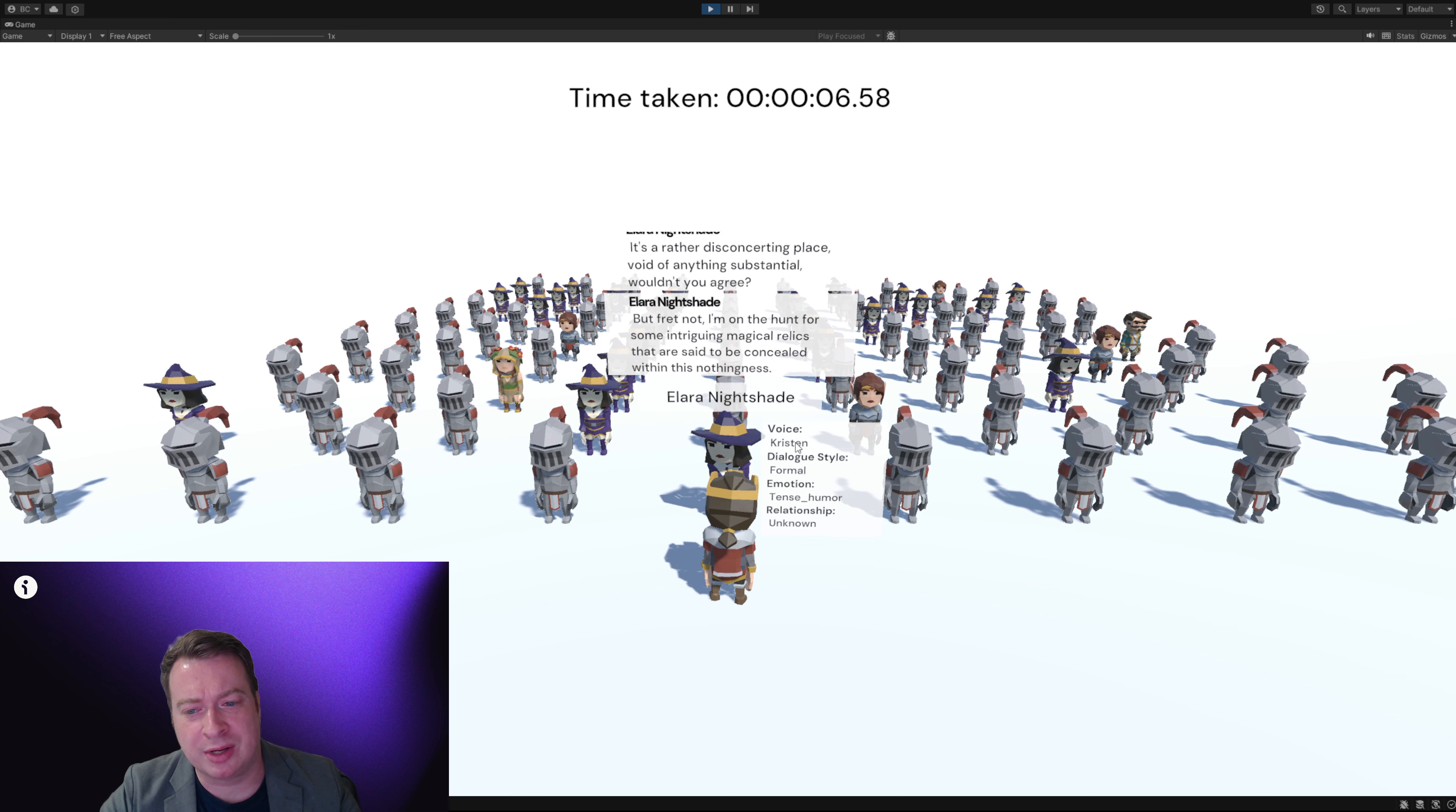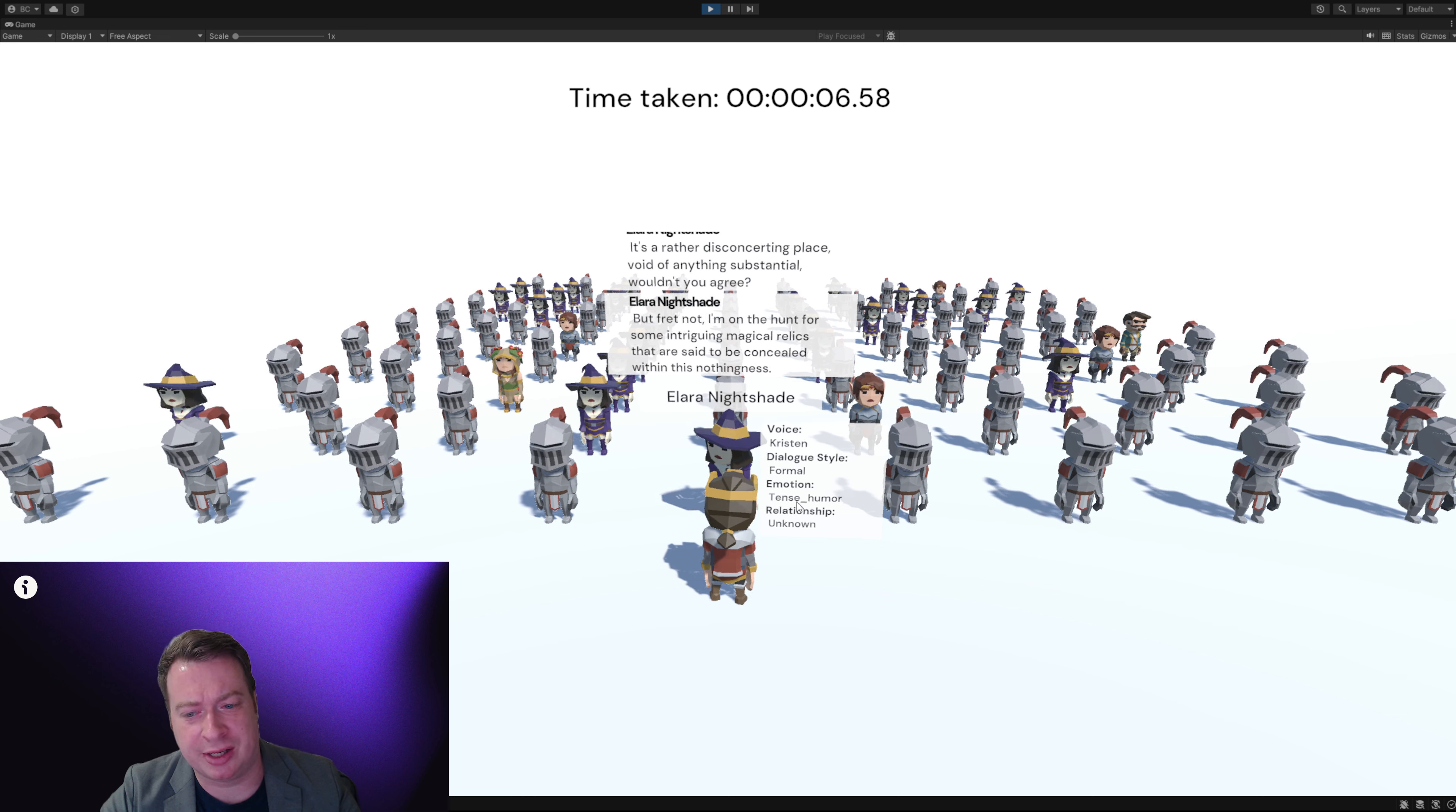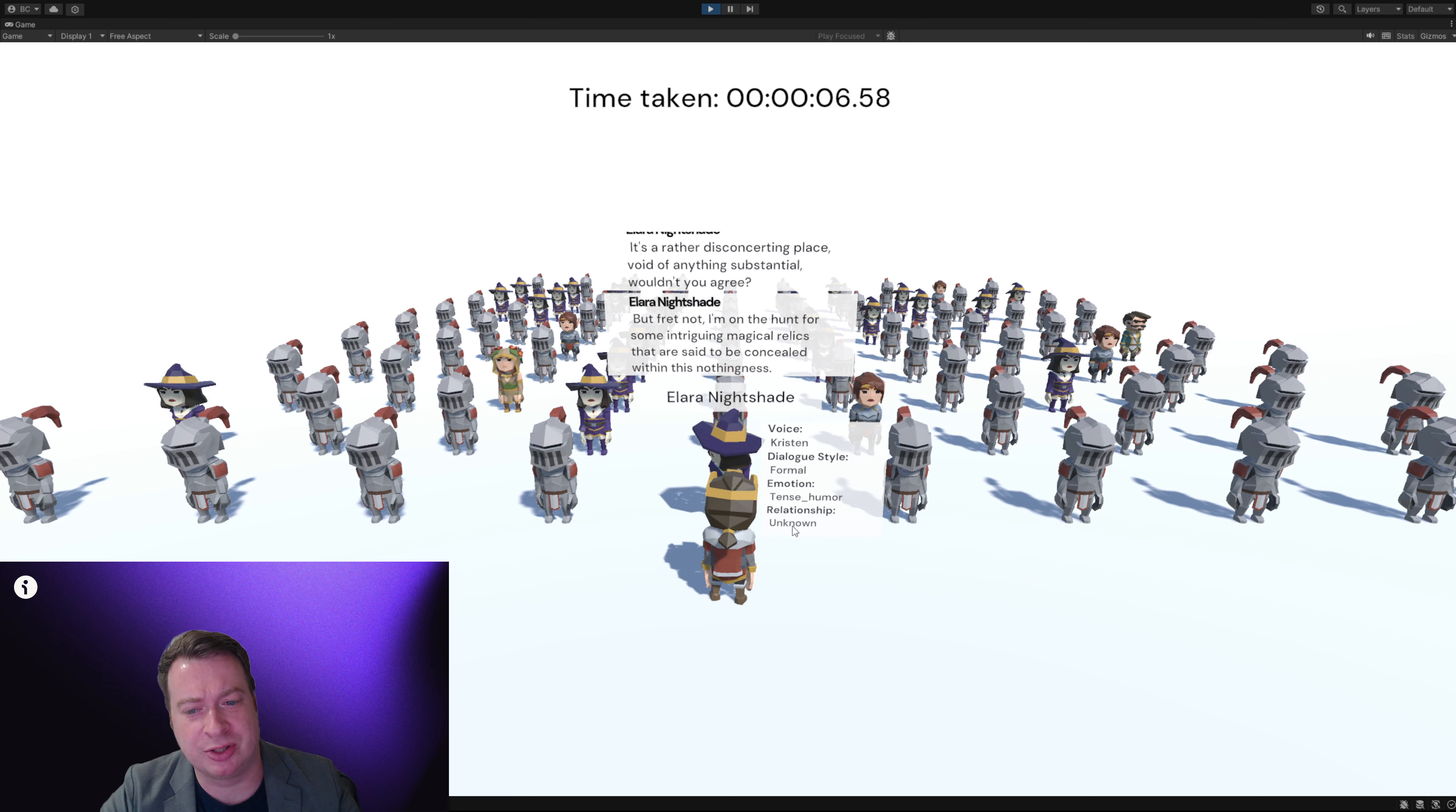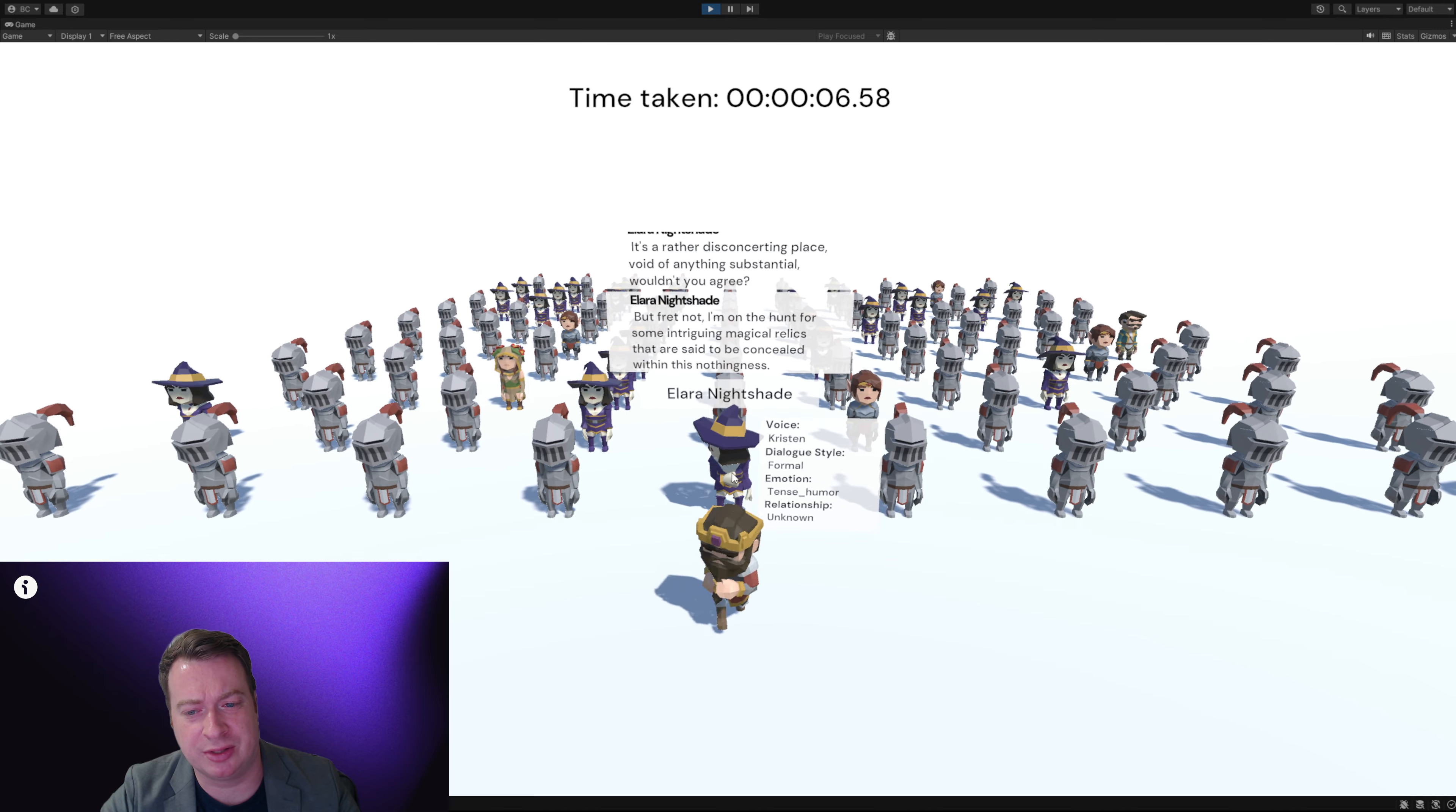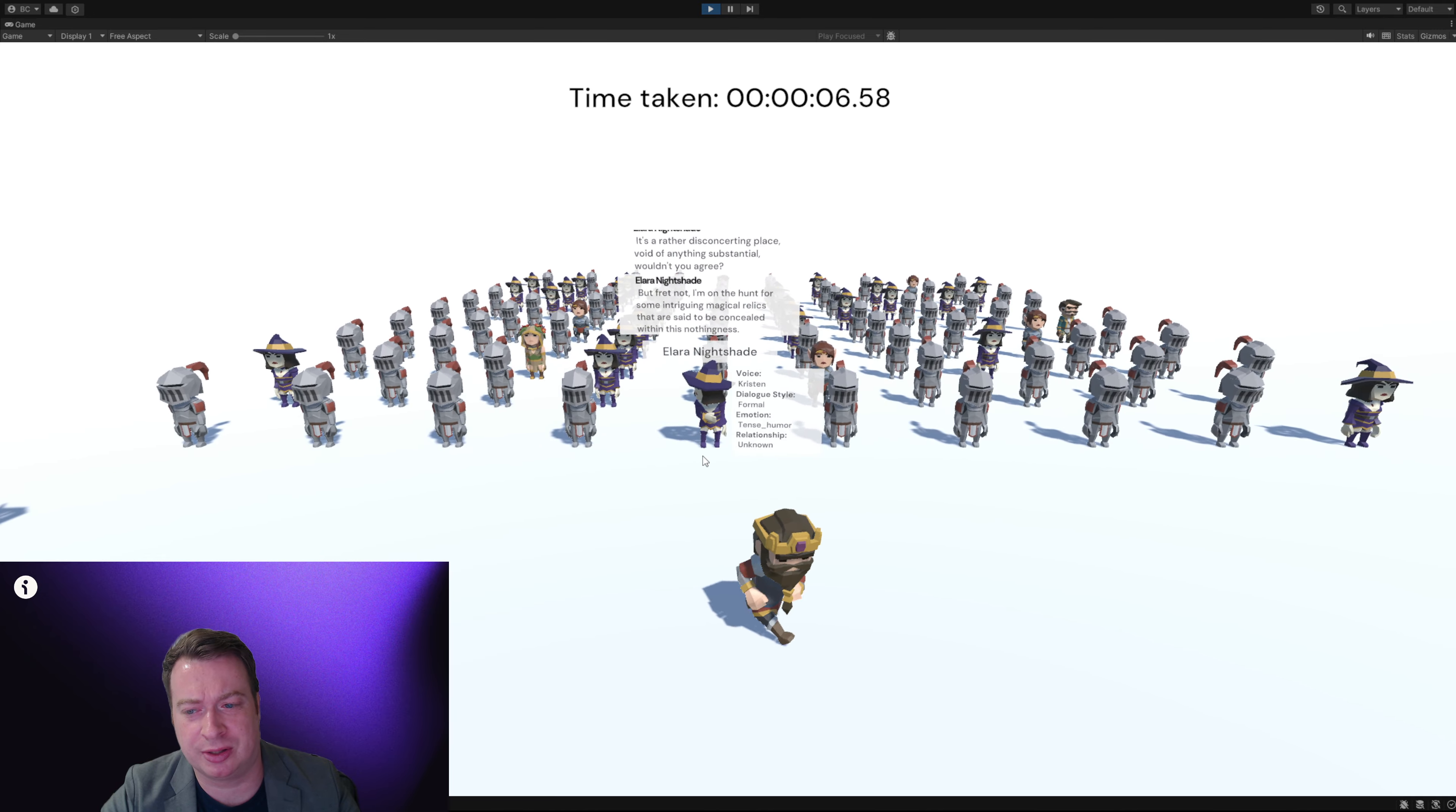We can also see which voice, dialogue, style, emotion and relationship has been assigned to each character.